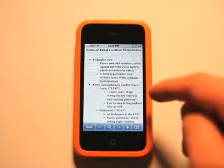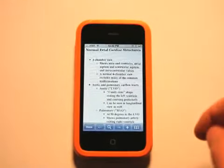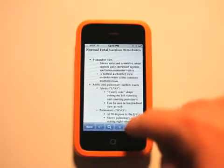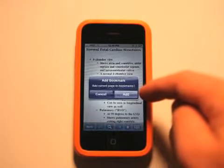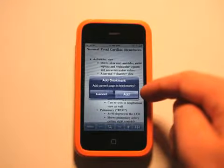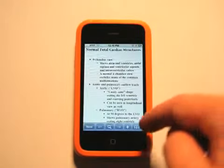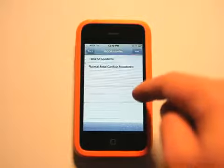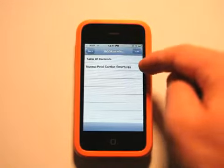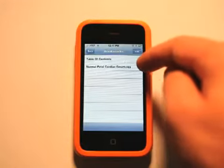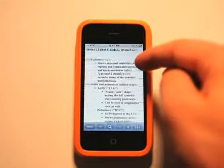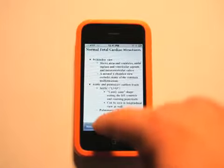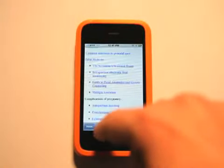If there's something you know you're going to need to refer to often, just hit the plus button and it asks if you'd like to bookmark this. Hit yes or add, and it adds it to your bookmarks. You can hit the back button and it still remembers exactly where you were.